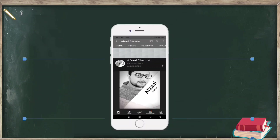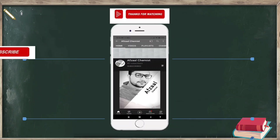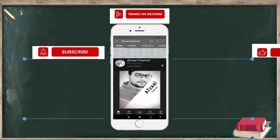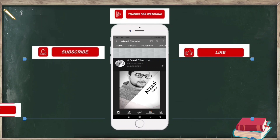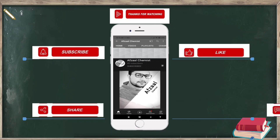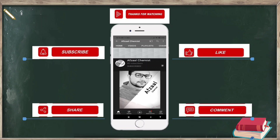In today's video we discussed the important MCQs of chapter number 3. Inshallah, in the next video we will discuss the MCQs of chapter number 4. Please subscribe to support my channel. Thank you, Allah Hafiz.